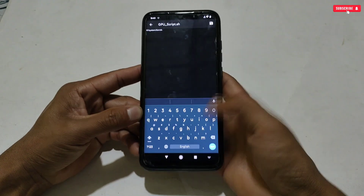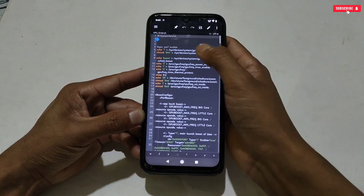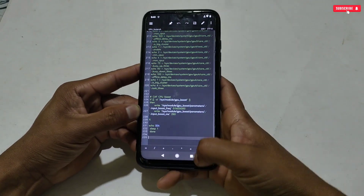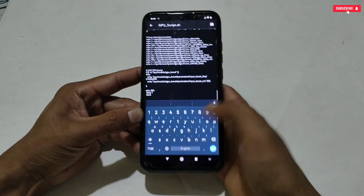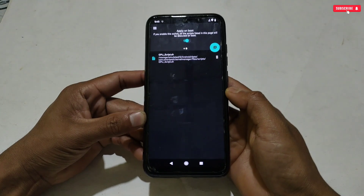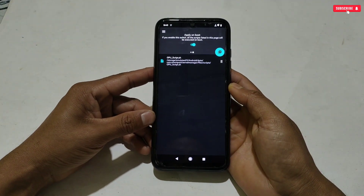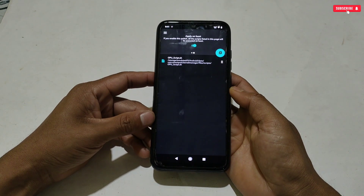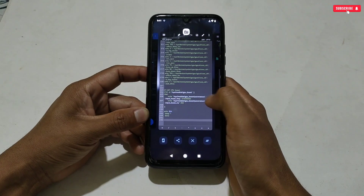After copying, go back to the Smart Kernel application and paste the copied file name. A new window will open where we need to apply the script text. Go back to the script folder, open the script with any text editor, and copy all the script text. Then go back and paste the copied text, and save the file. As you can see, the GPU script has been loaded. Let me show you again by applying one more script — follow the same process: rename the file, add it to the Smart Kernel app, copy the script text, then apply and save.